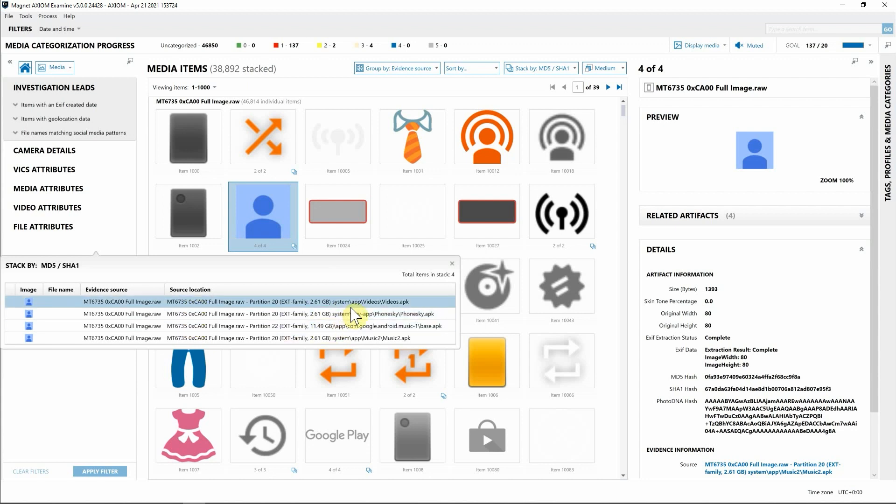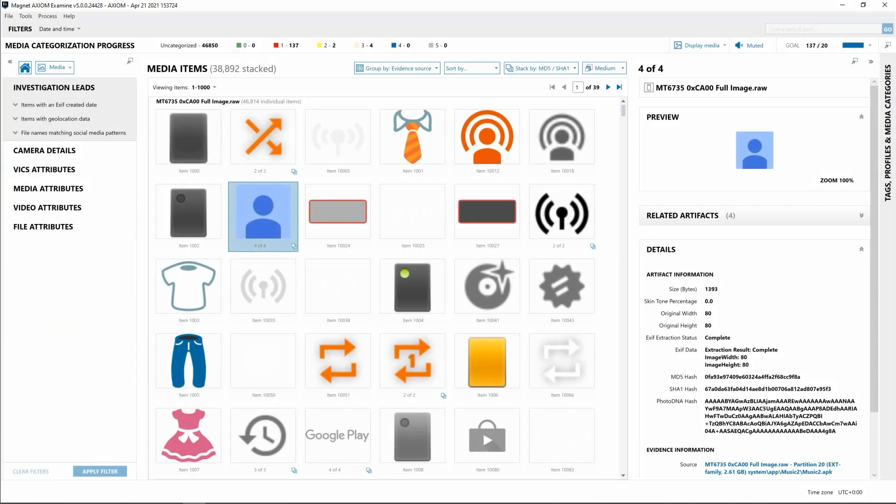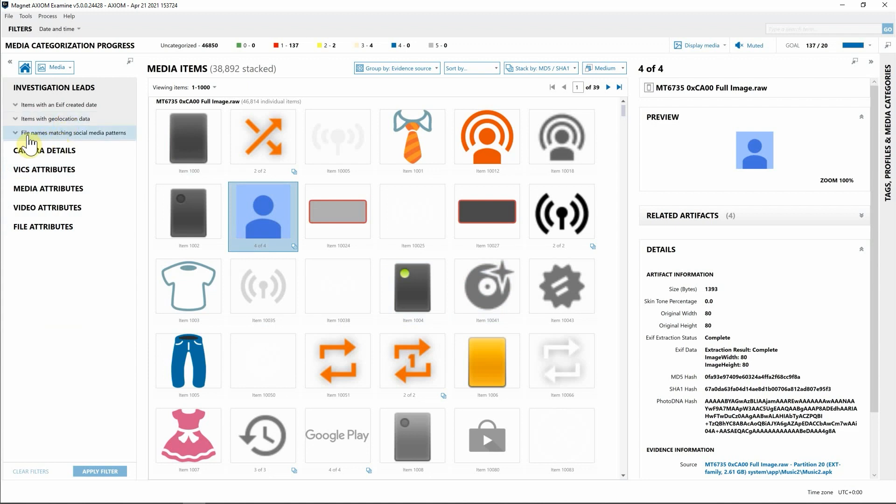Now onto additional filters. We've added four examples to use as you're filtering through media for your investigation. The first group being Investigation Leads, which is great for finding media with geolocation data, or perhaps your focus is on something that might have been posted on social media.